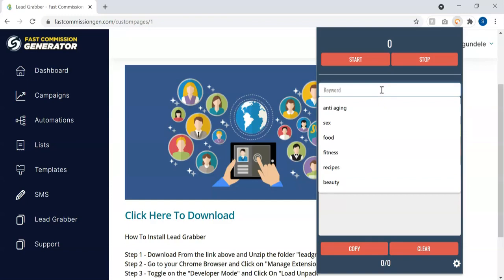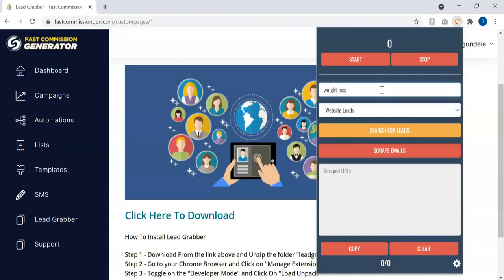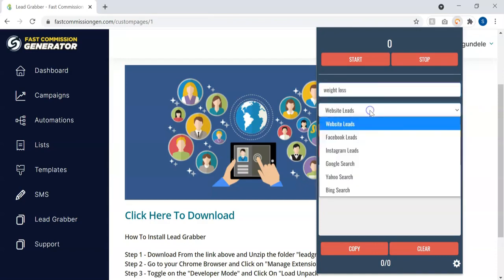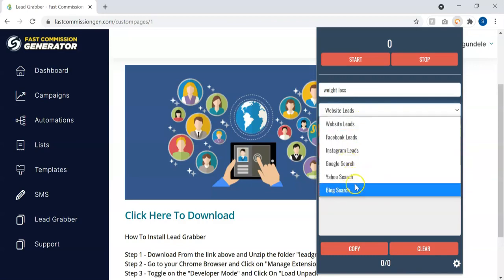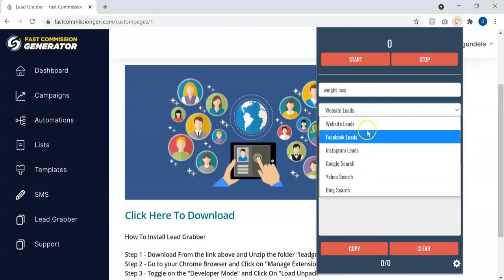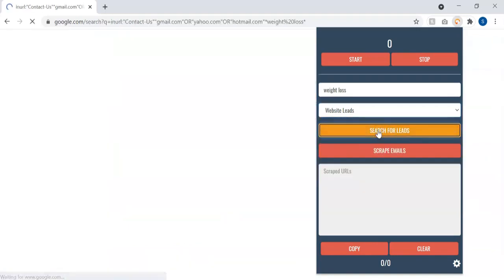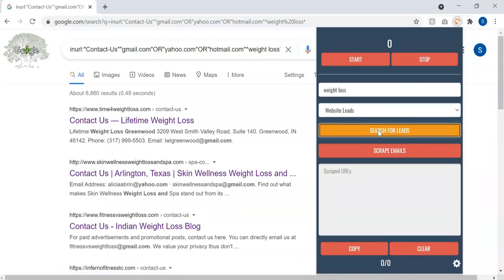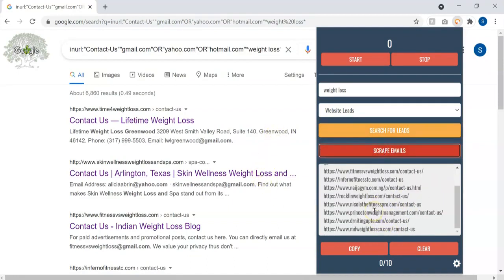Let's say I want to build an audience of weight loss. The next thing you can select is where you want to get your leads from: is it from website owners, Facebook leads, Instagram leads, Google search, Yahoo search, or Bing. If I select website leads, then you can just click on search for leads and before you know it, it starts searching for leads and you can scrape the emails as soon as possible.